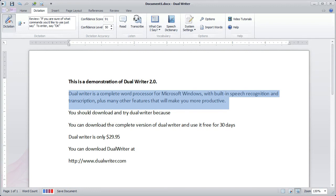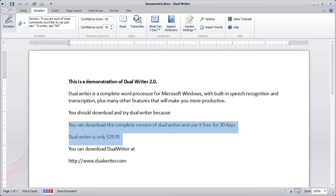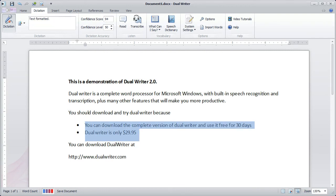Go down two paragraphs. Go to the next paragraph. Go to the next paragraph. Select the next two paragraphs. Bullet that. Go to the bottom.